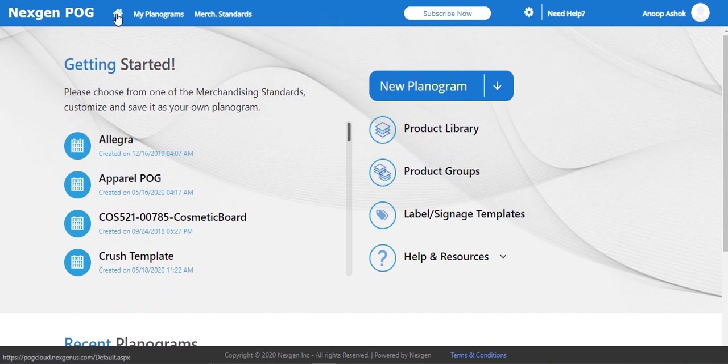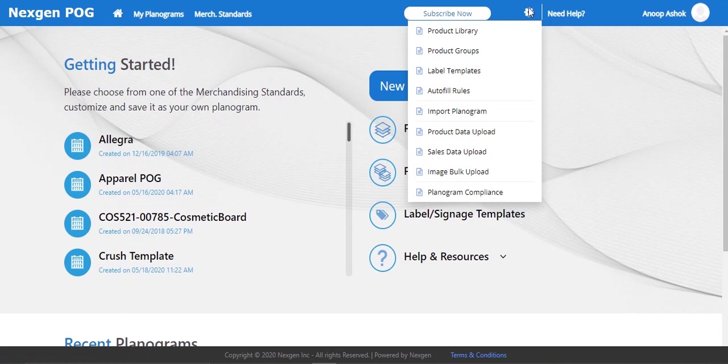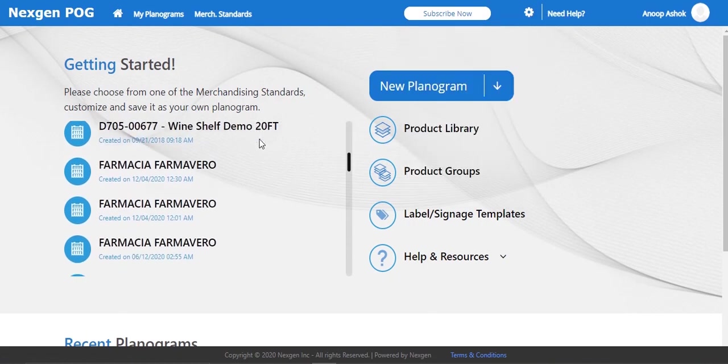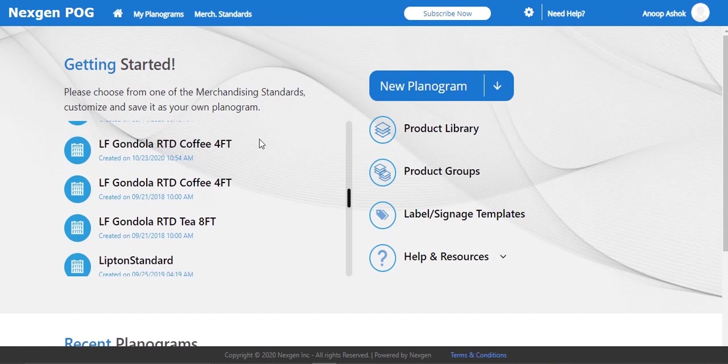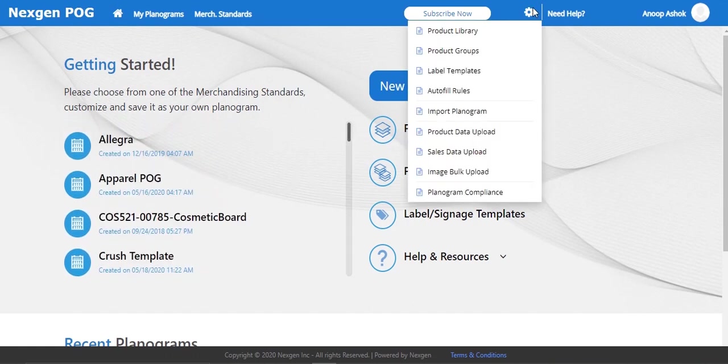Home, My Planograms, Merchandising Standards, Subscribe Now. You can access different features from settings like Product Library, Product Group, the image bulk upload, the sales data upload option to upload sales data in bulk, the product data upload. You can view the list of merchandising standards here.